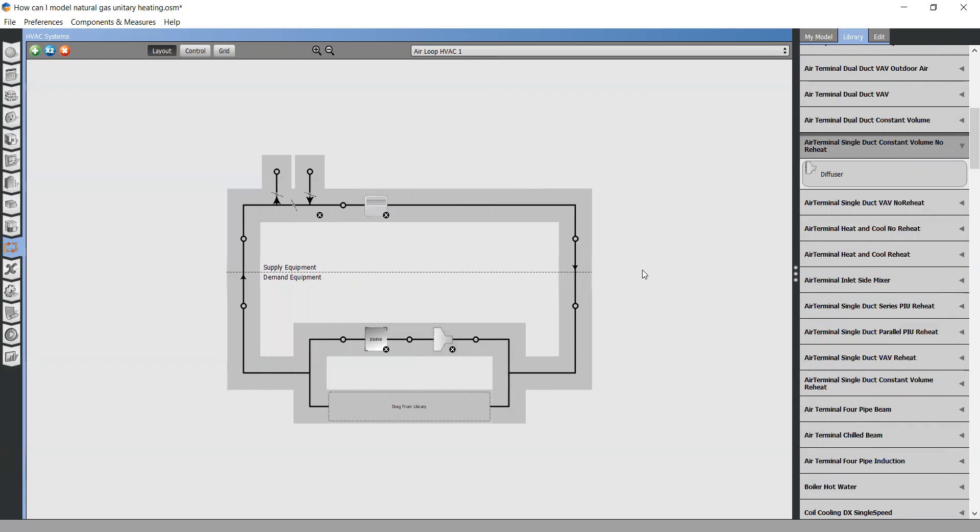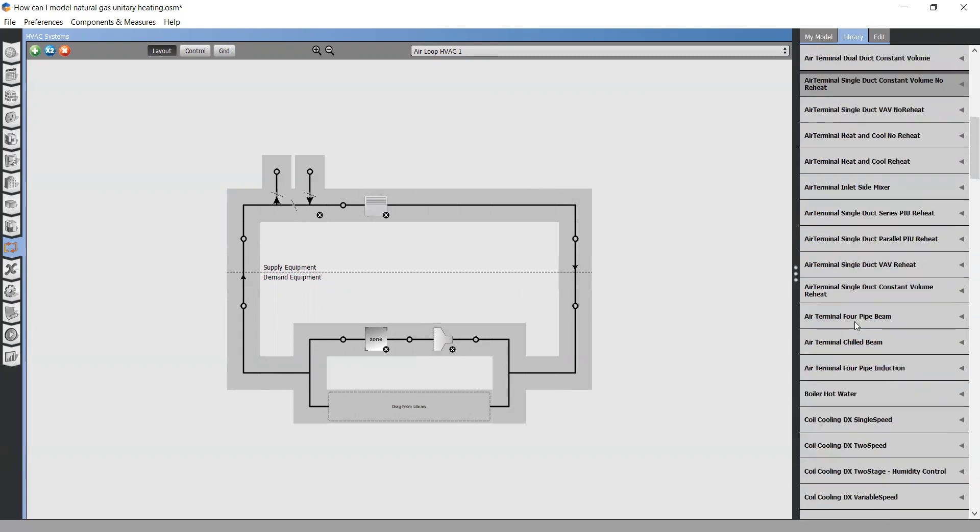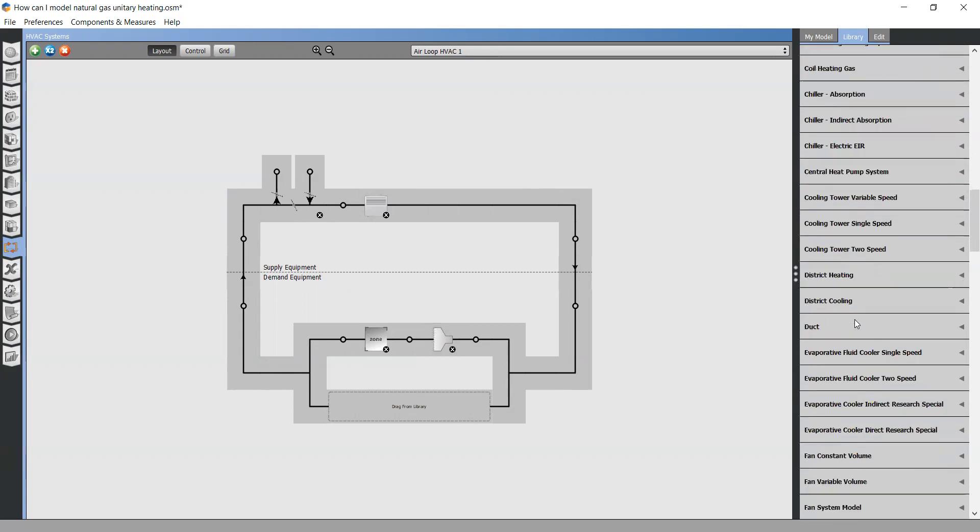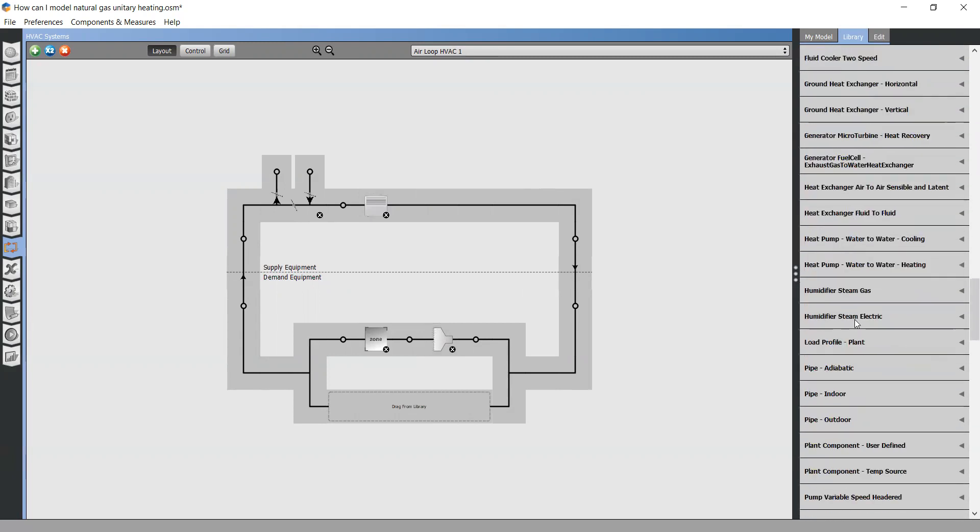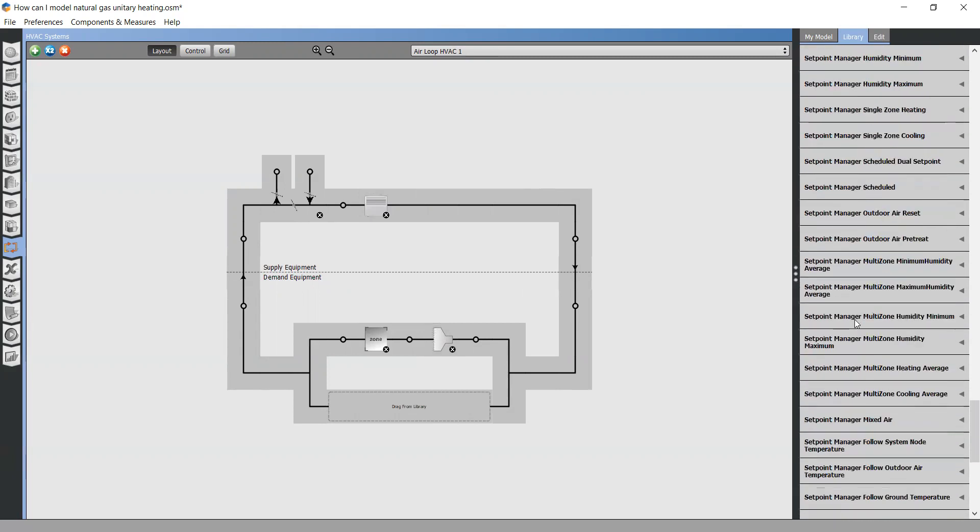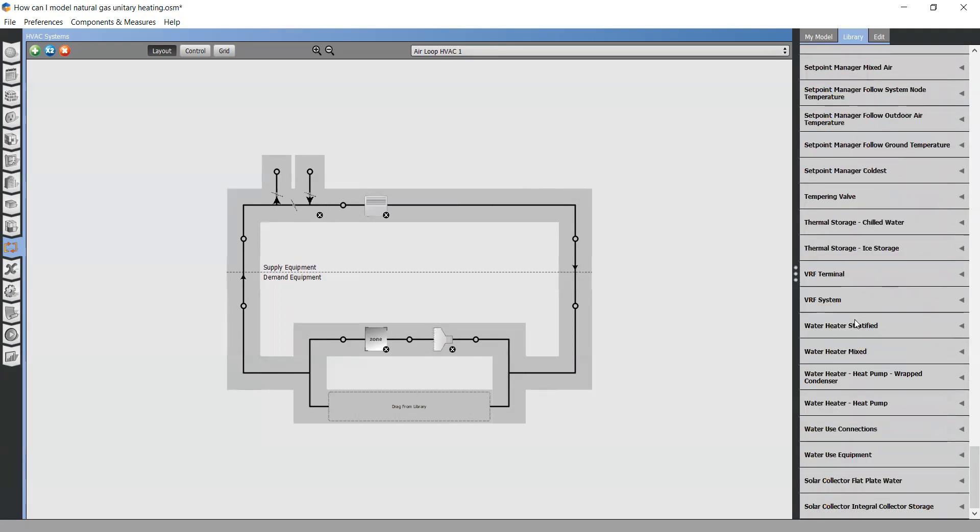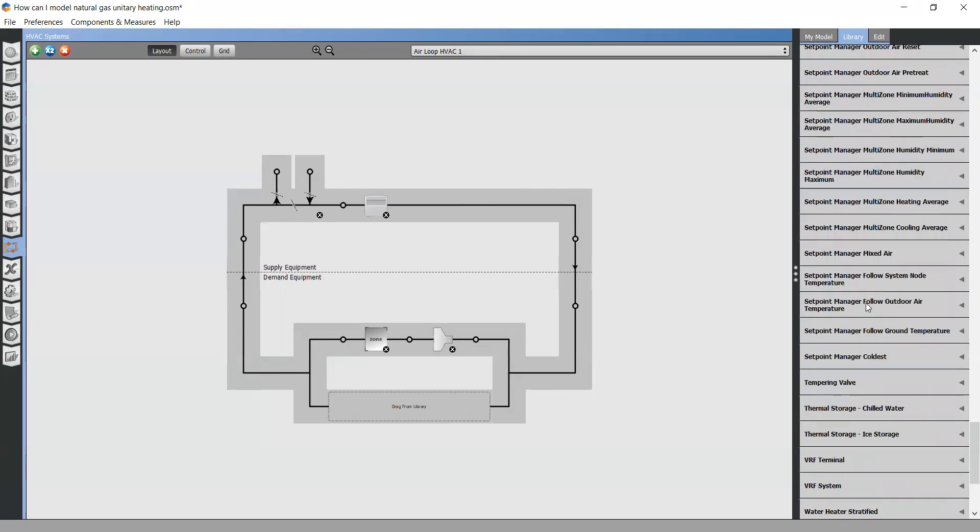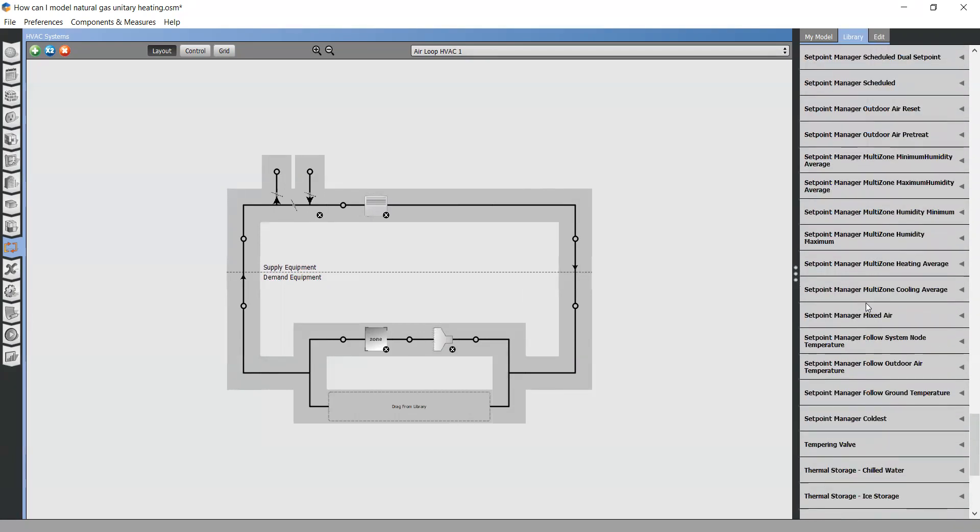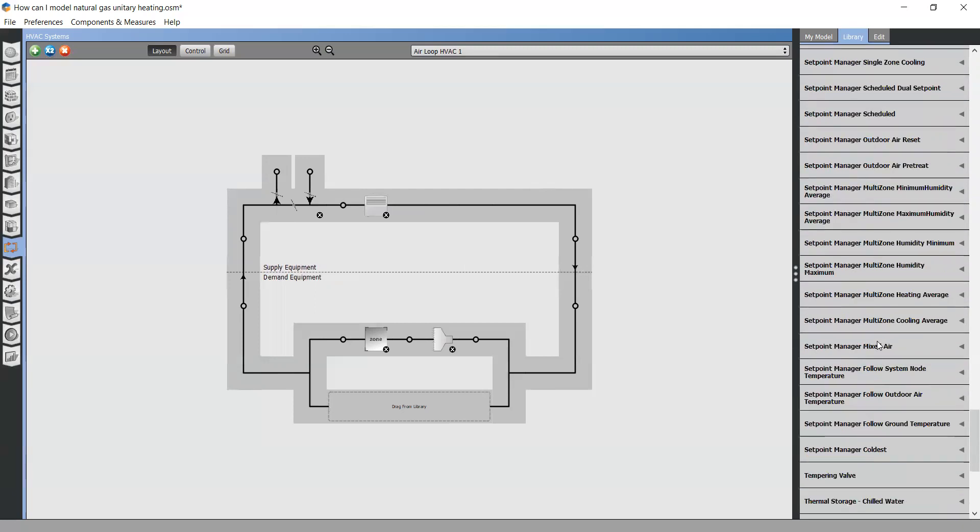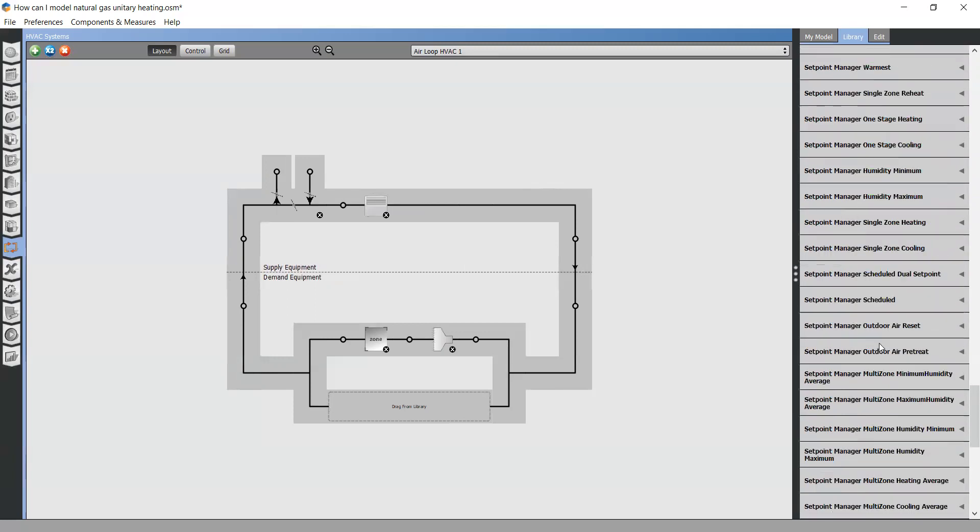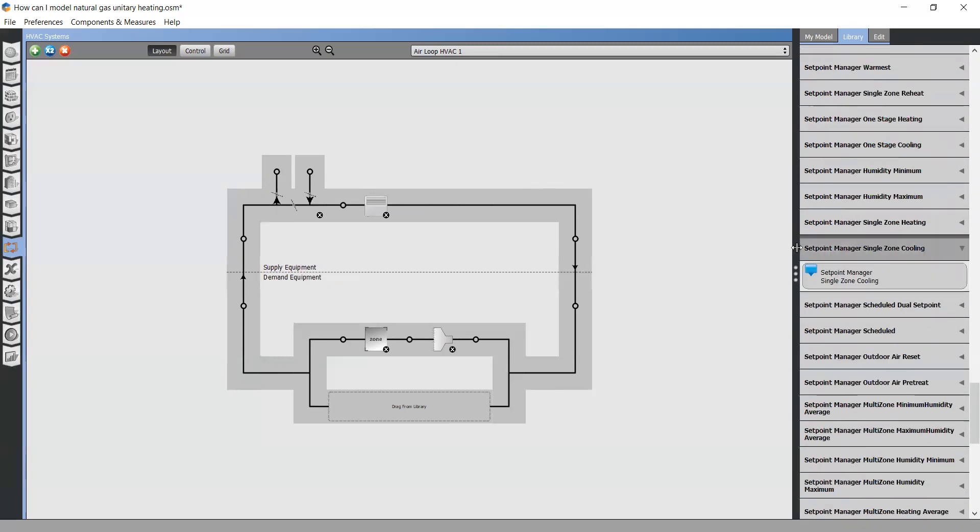Make sure there is a set point manager. The most appropriate one. Always searching from the library. Drag and drop set point manager for single zone. Set point manager single zone cooling. Drag and drop to your air loop.